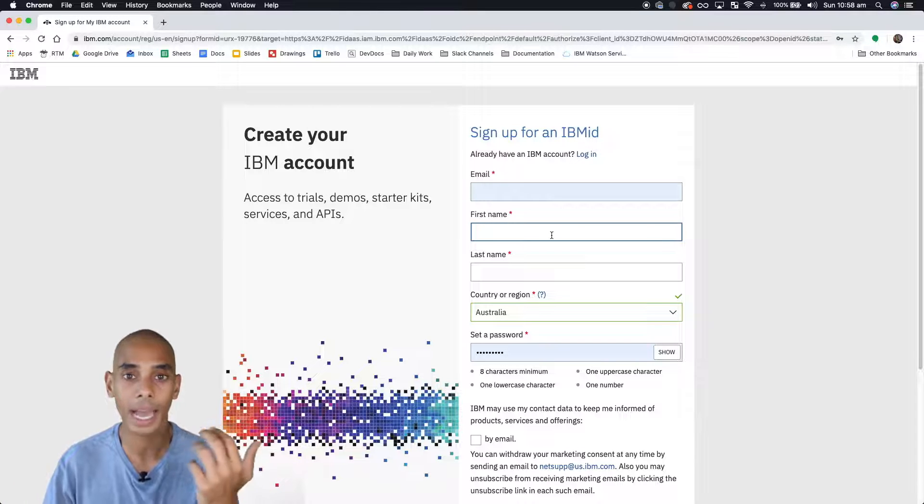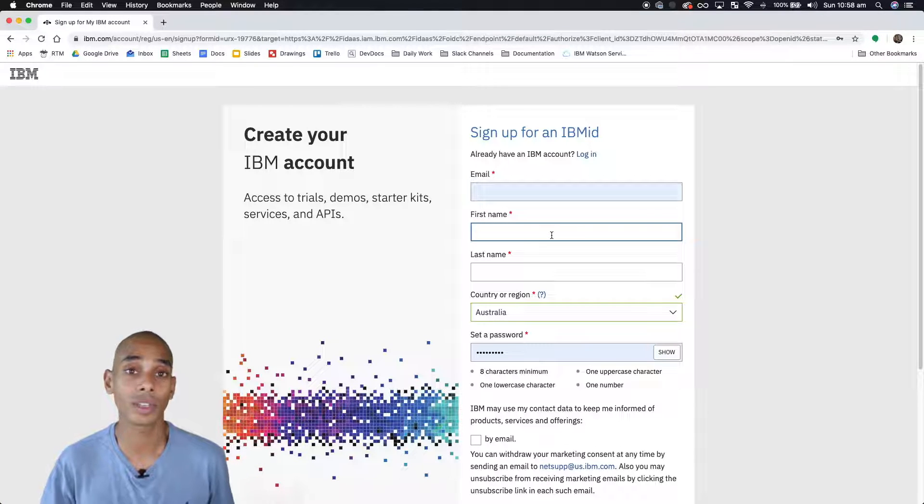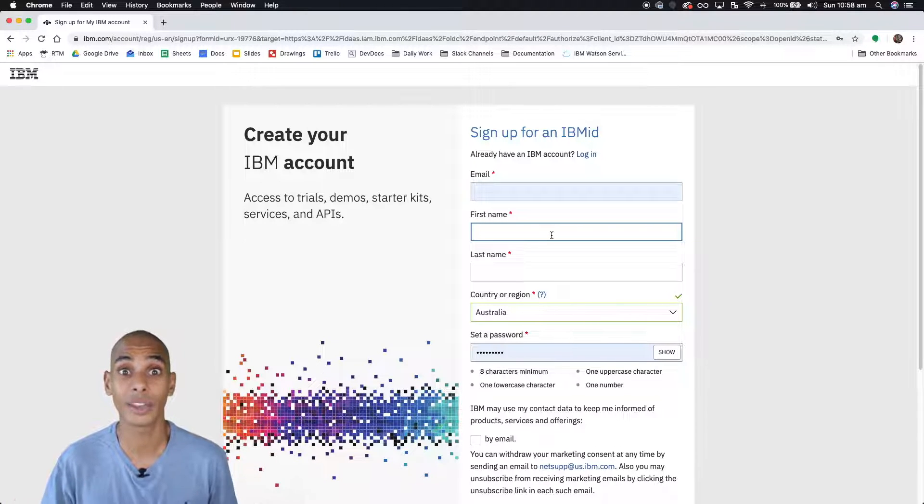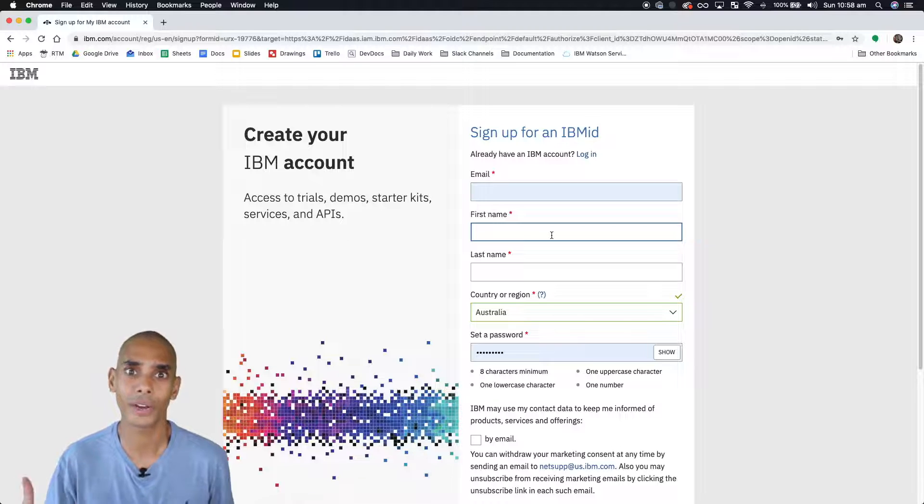So once you've got an account, then we can actually start delving into the nitty gritty and generating these models or creating these models.